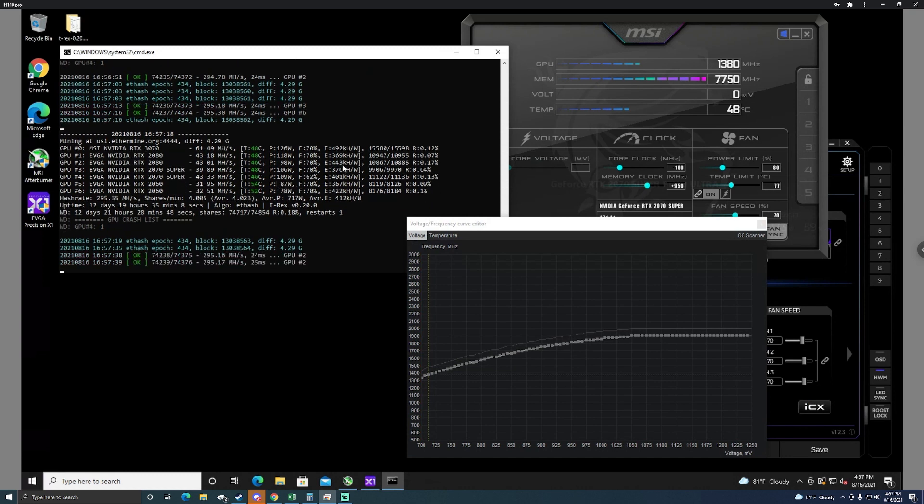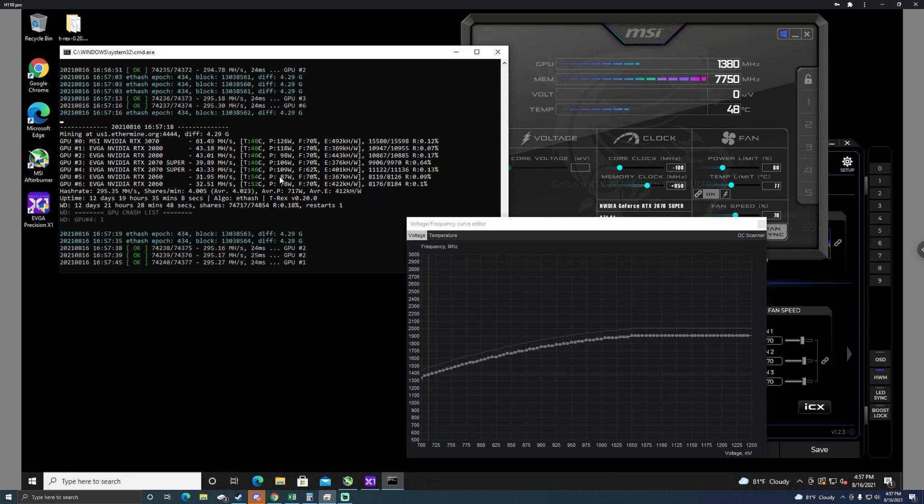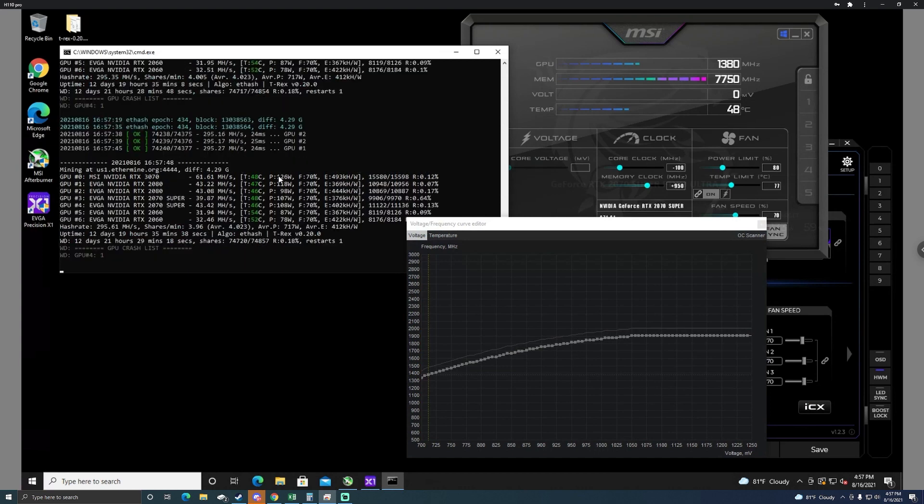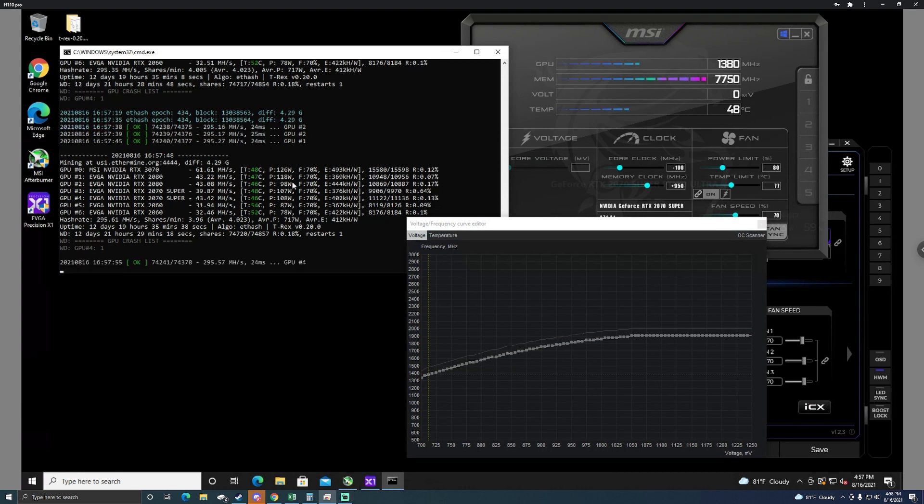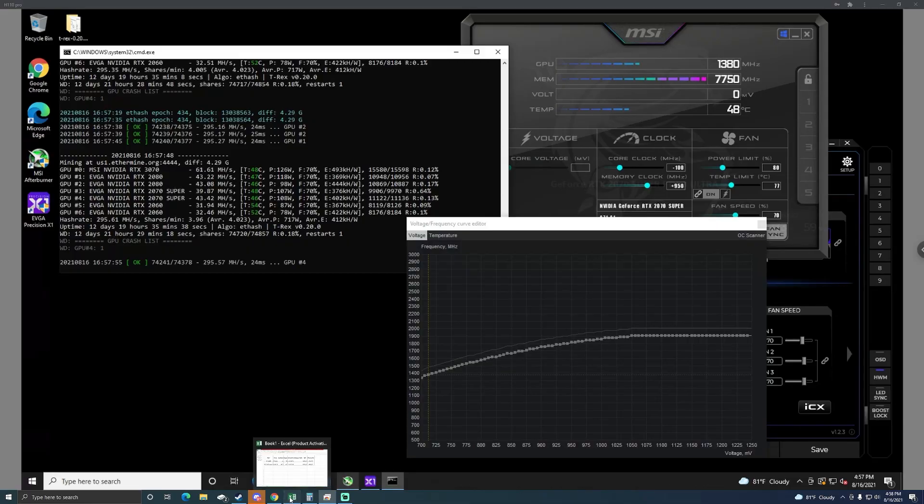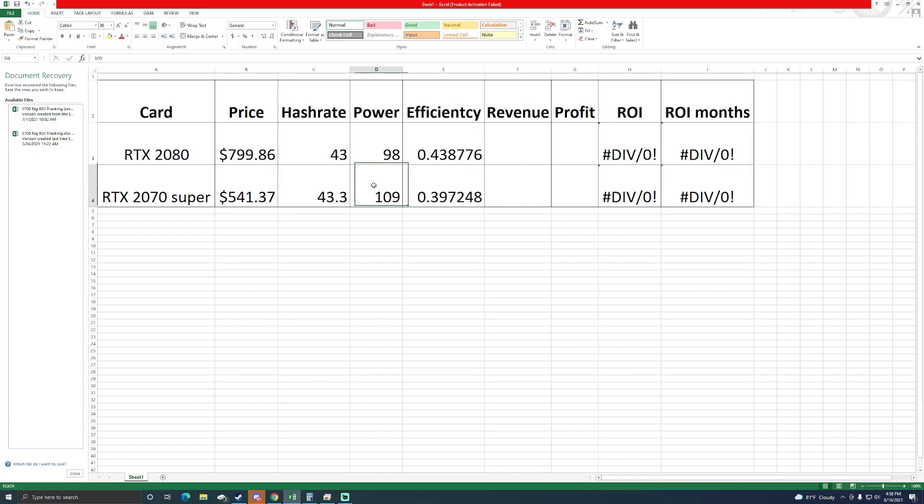We're at 43.28, so 43.3 at 109. Let's double check. 43.3 at 109. This one's still hanging at 43 at 98. This was hovering around 108 watts earlier so I'm going to drop this to 108. I'm going to leave it at 43.3 and drop this to 108.